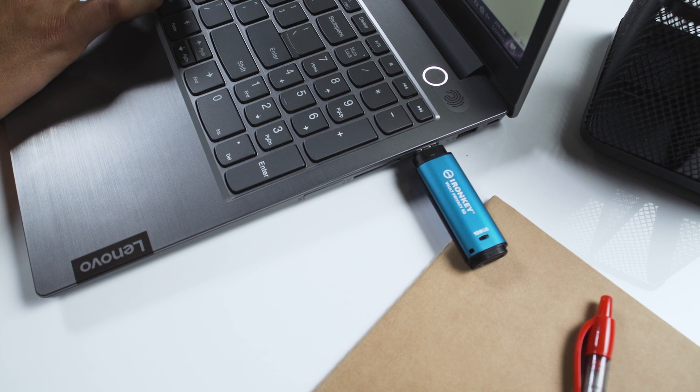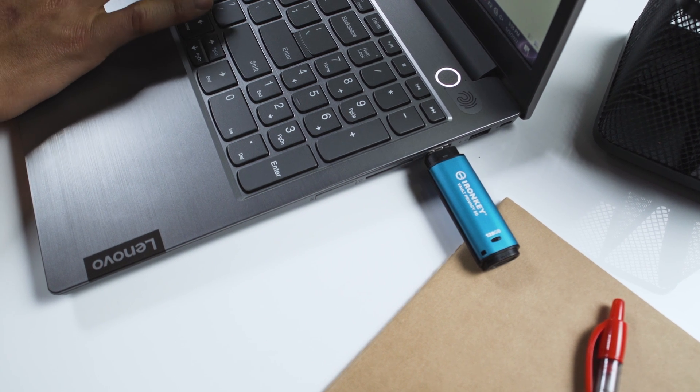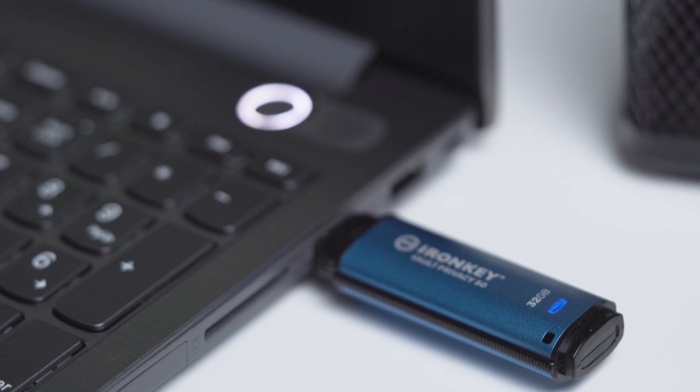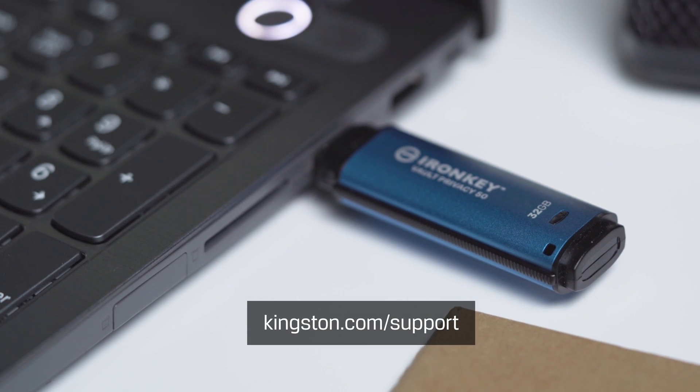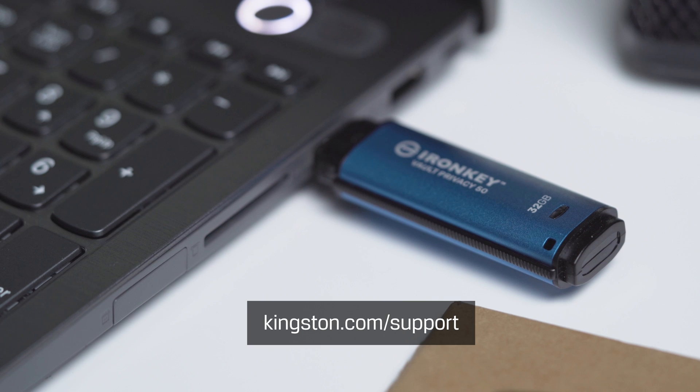For more information on additional drive settings as well as troubleshooting tips, please visit Kingston.com slash support.